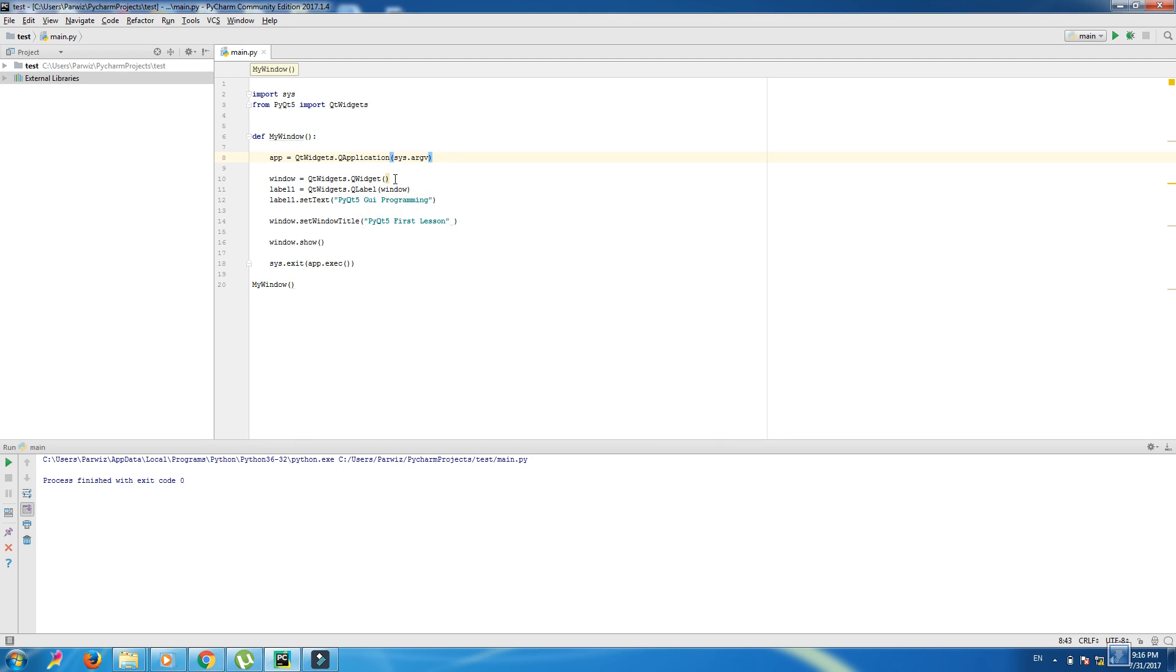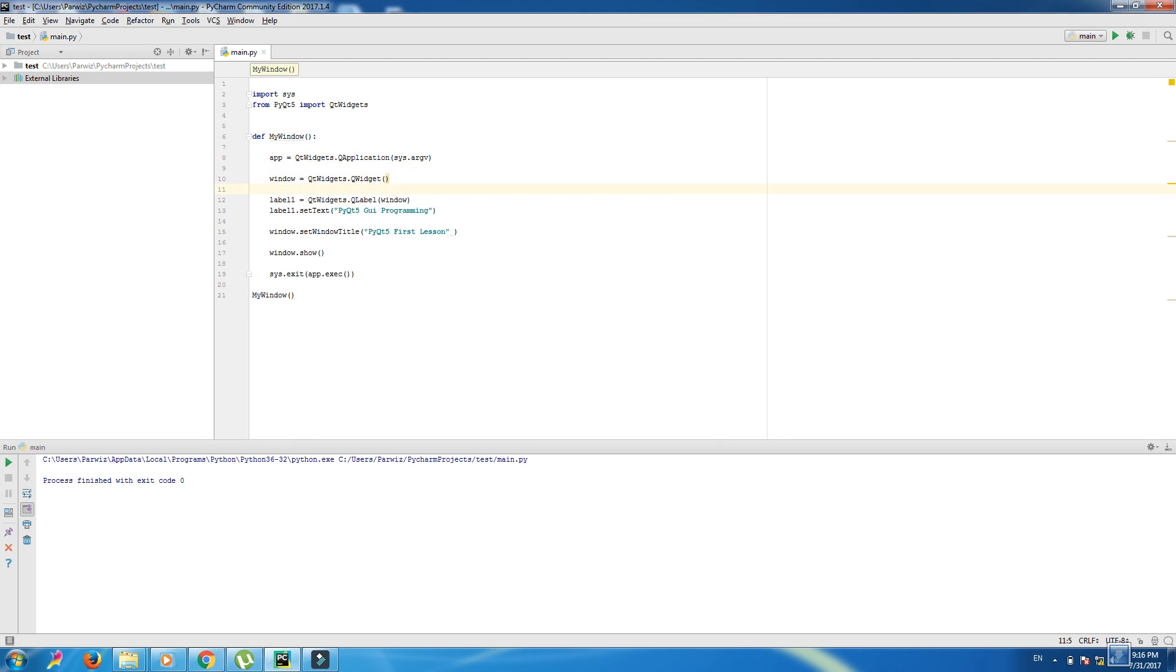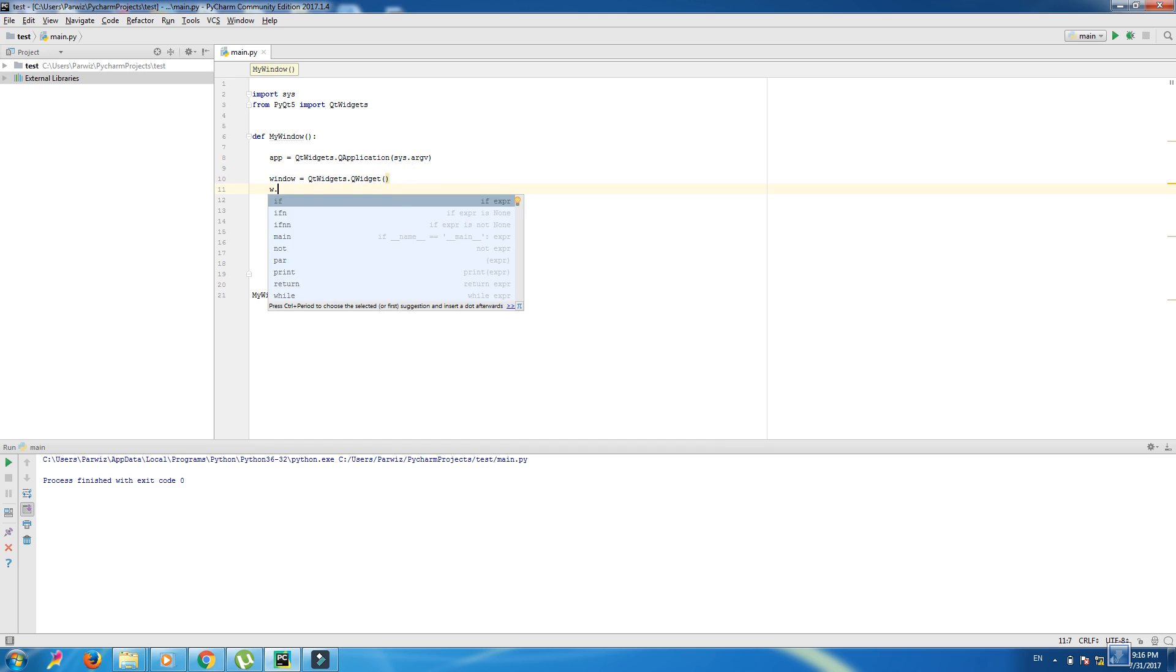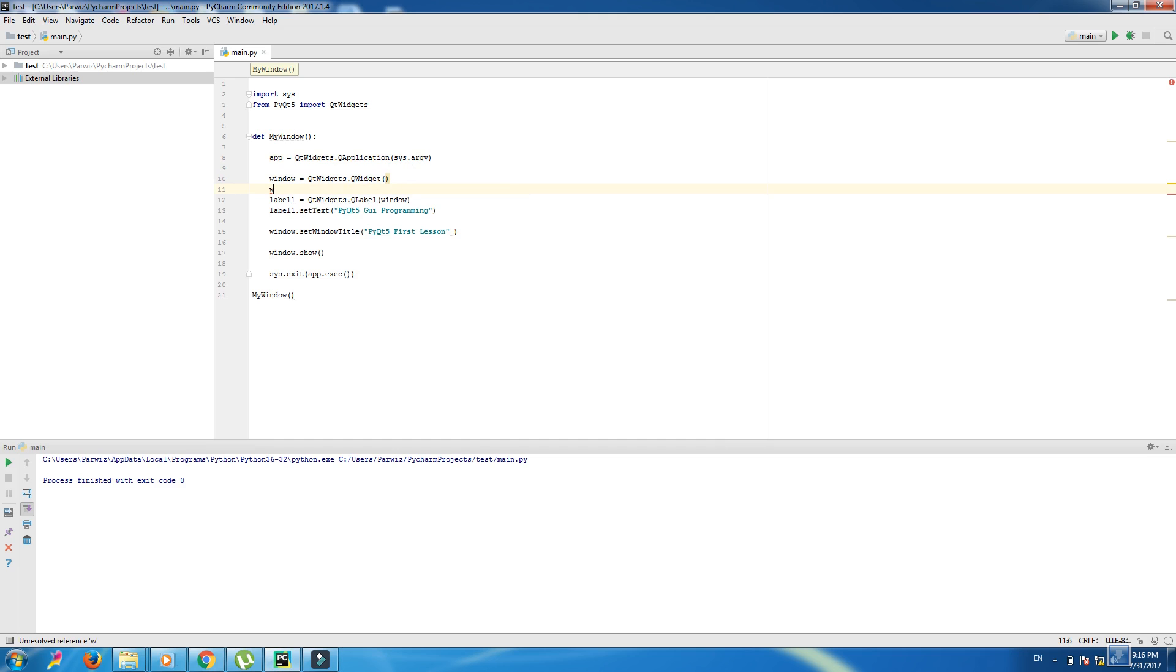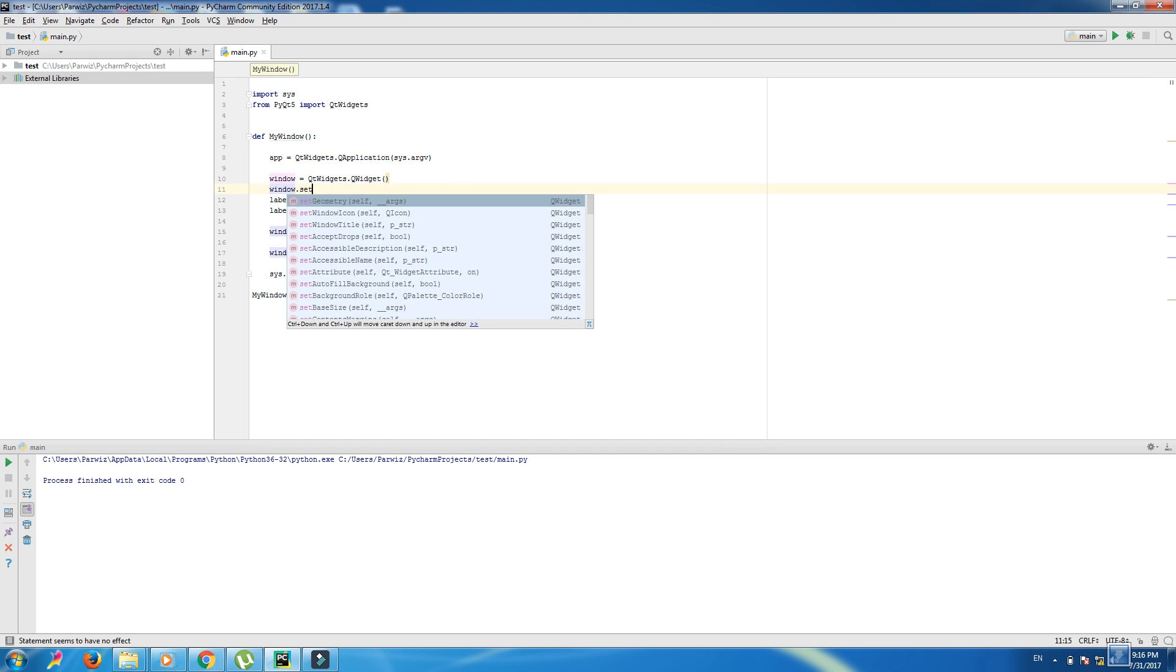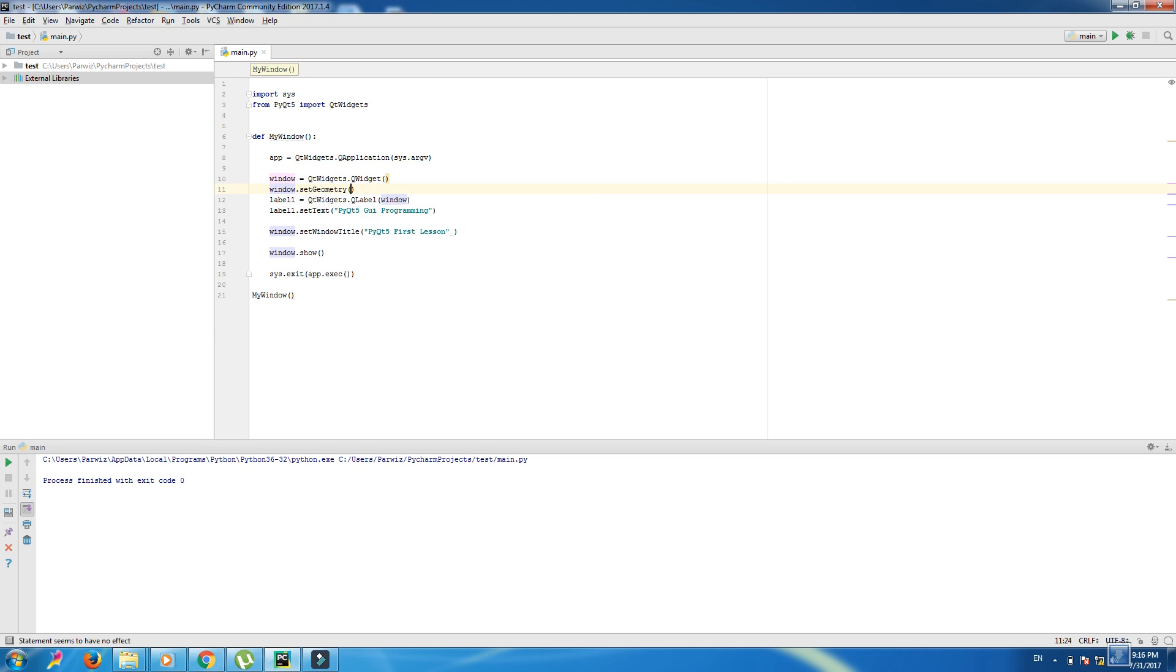For that we can write window.setGeometry. We can write the parameters 100, and the width is 600, the height is 400.